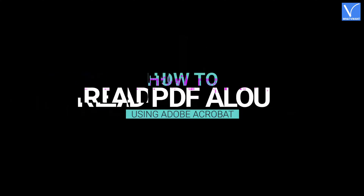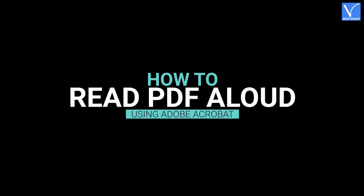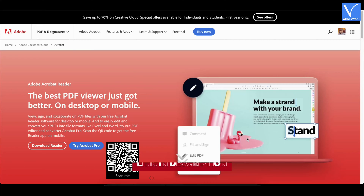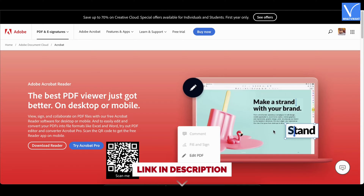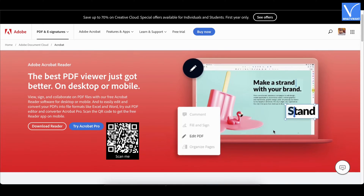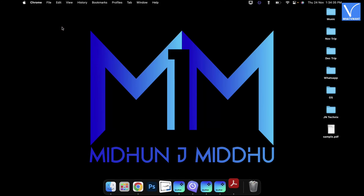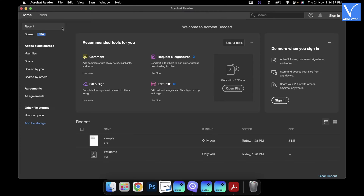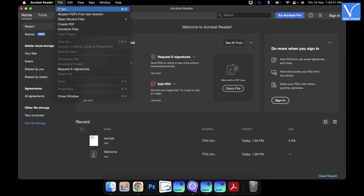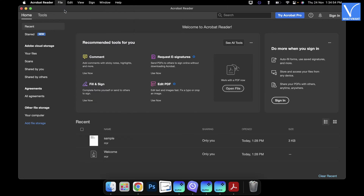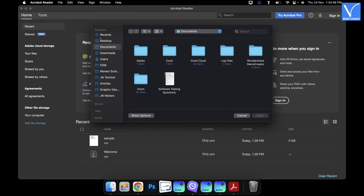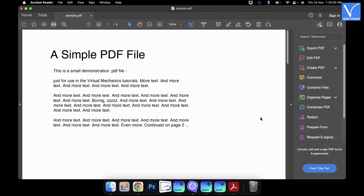How to read PDF aloud using Adobe Acrobat. Firstly, visit the official site of Adobe Acrobat and download the latest version of the application to your computer. Launch the application after successful installation. Click on the File option — an options list will open. Click on Open. A window will pop up. Choose a PDF and click on Open.